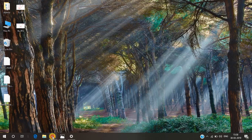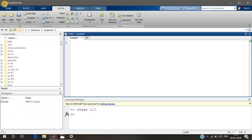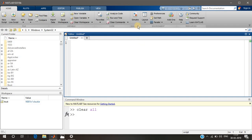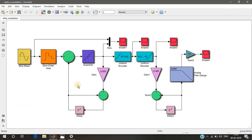Now we'll go to the Simulink software. If you don't know where Simulink is, go to MATLAB, then Home, and you'll see Simulink — click 'Start Simulink.' Since I have already started it, here is my Simulink model of delta modulation.